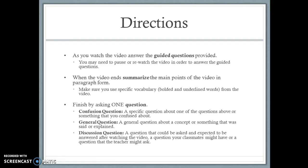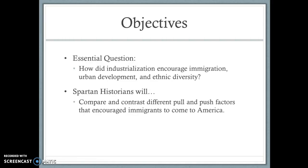As you watch the video, make sure you're answering the guided questions provided. It's okay to pause or re-watch to answer them. When the video ends, summarize the main points in paragraph form using the specific vocabulary on your WSQ sheet, then finish by asking one question — something you're confused about, a general question, or a discussion question. The essential question we're answering is: how did industrialization encourage immigration, urban development, and ethnic diversity?